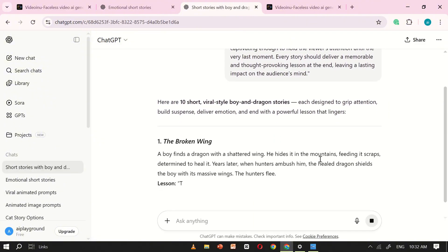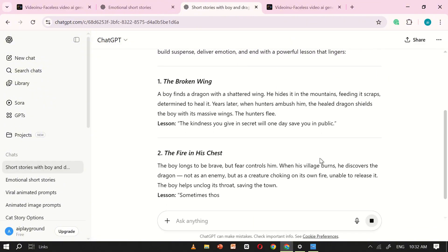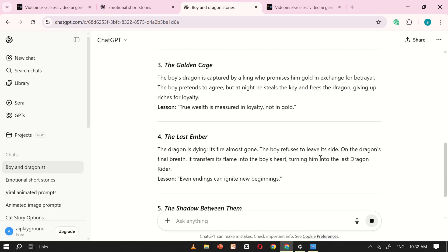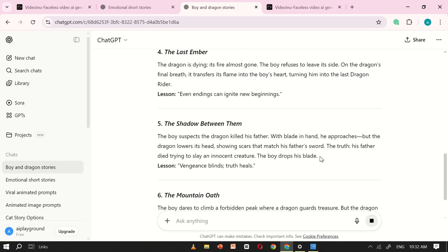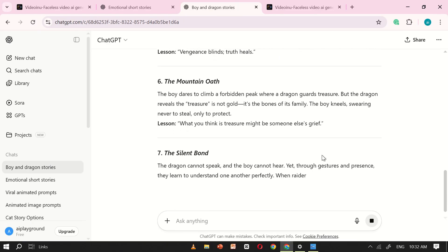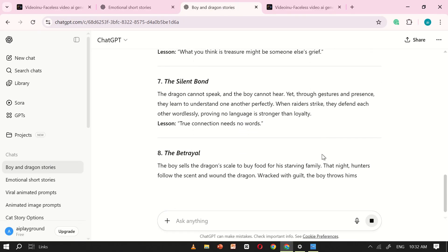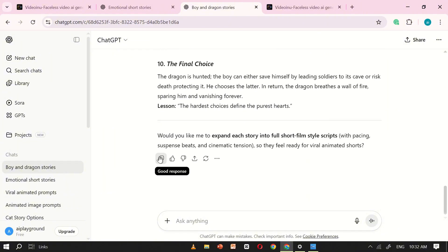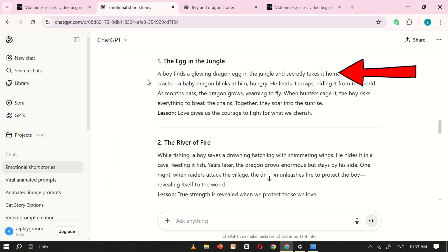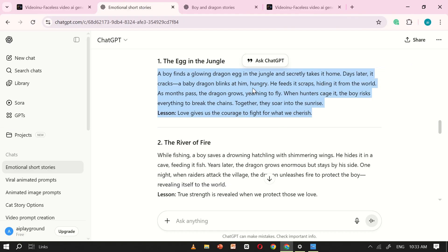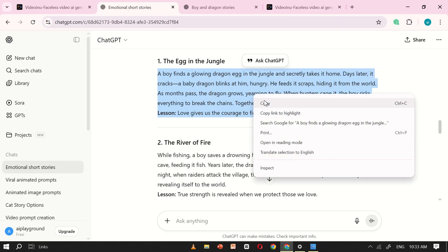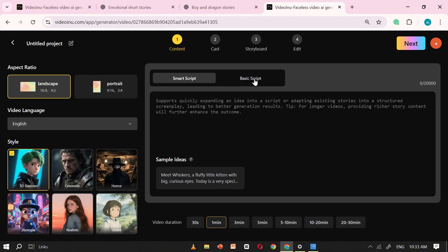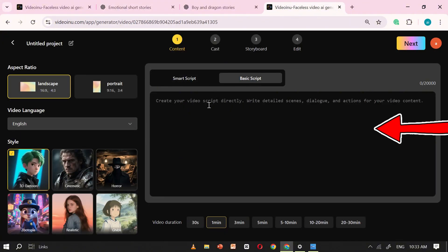I'll enter a special prompt, which I've also included in the video description for you to copy easily. Once you click Generate, ChatGPT will analyze the prompt and create 10 different story options within seconds. Take your time to read through them carefully, then pick the one that inspires you the most. For this tutorial, I'll be going with the very first story. After selecting the story, simply copy it and return to VideoEnu. Paste the text into the script box.